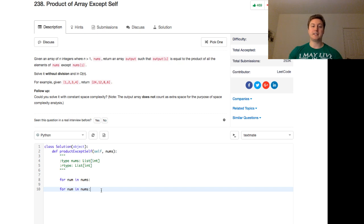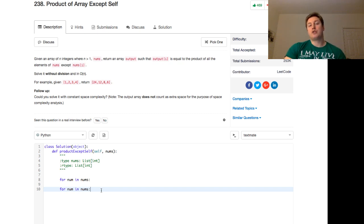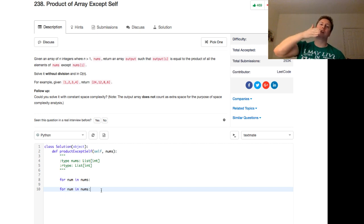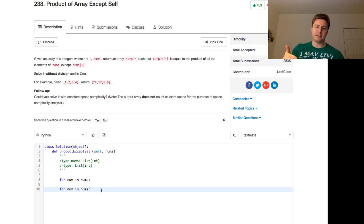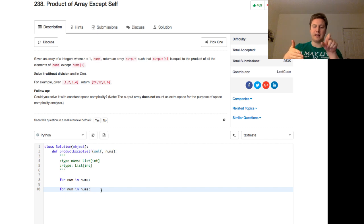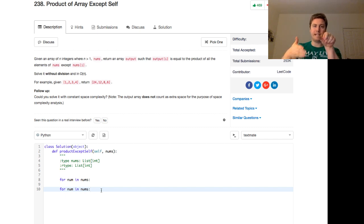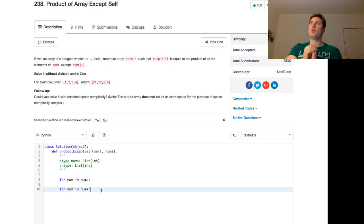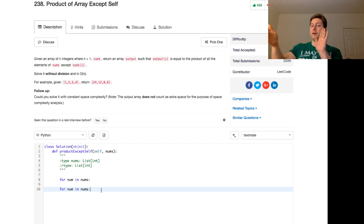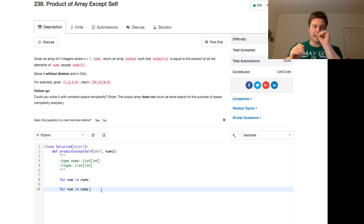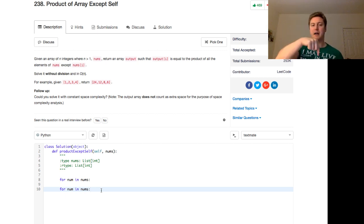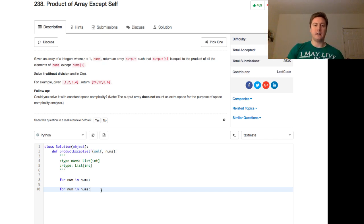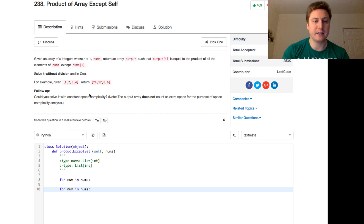Yeah. And so basically, that's it. The approach for this type of problem, for this problem, is that we're going to walk through, we're going to have a product that keeps track of every element multiplied together as we walk through. And that way, as we walk through it forward, and we're going to take that product and multiply that by a resultant array. And then we're going to do the same thing backwards.